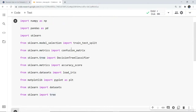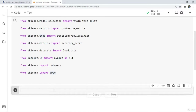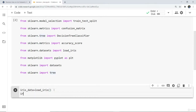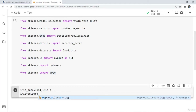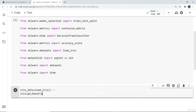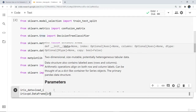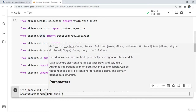We have discussed the basics of the decision tree and now we are going to implement it. First, I have imported all the libraries required for this execution. Next, I am going to load the iris dataset and store it in a dataframe, passing the iris data dot data into it.